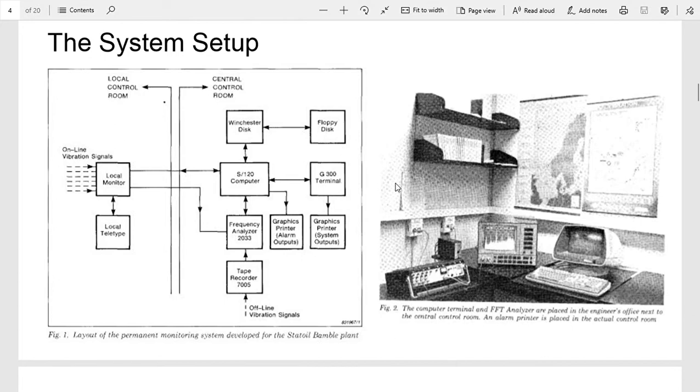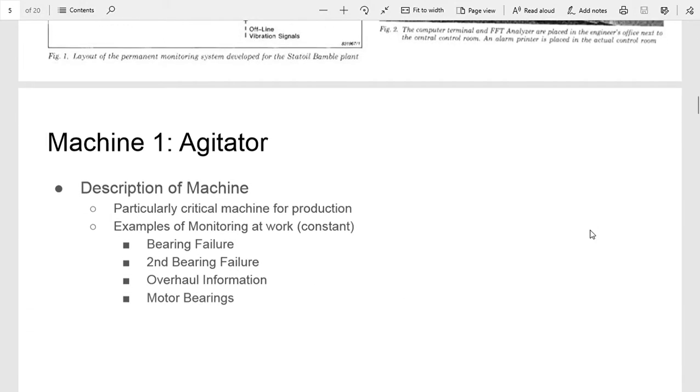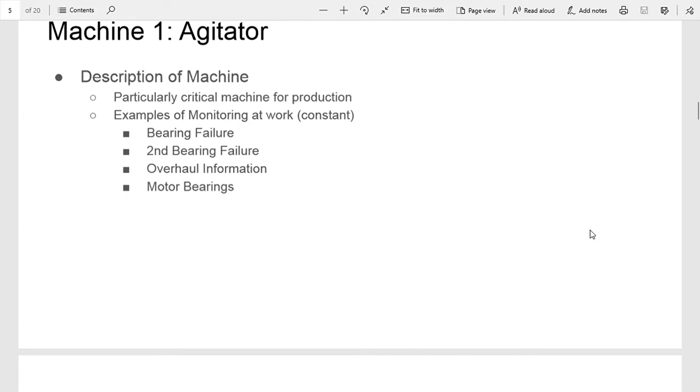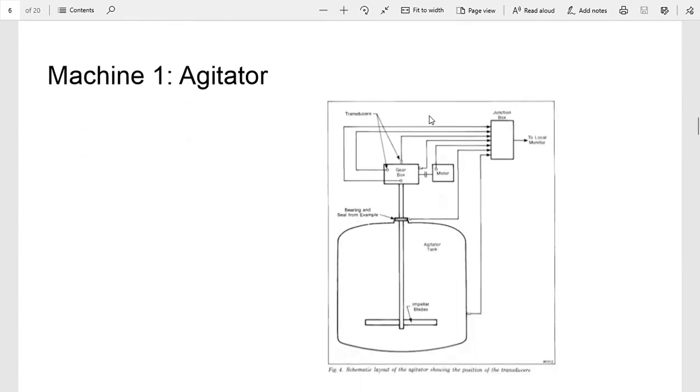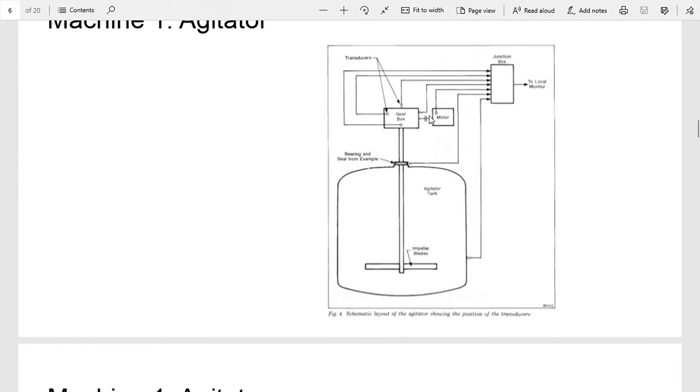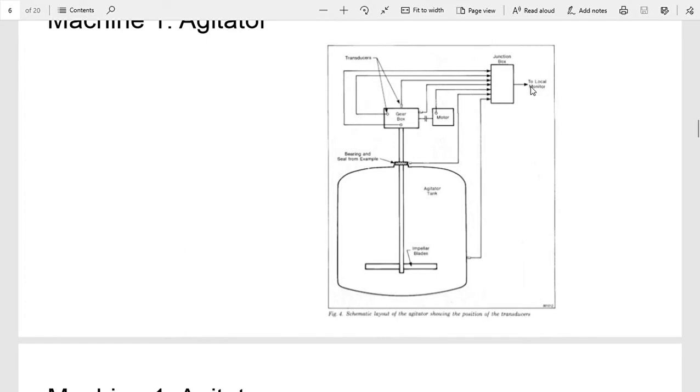This was the setup they had for analyzing. So the first machine was the agitator, and basically the agitator is a large mixer. This is one of their most critical machines for production. Here's a little graphic of the agitator: big tank, mixing blades, gearbox, motor, and then each one of these little circles is one of the accelerometers in various places, all sent back to the monitor.